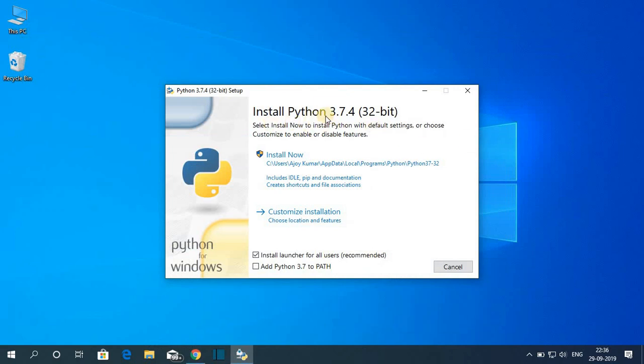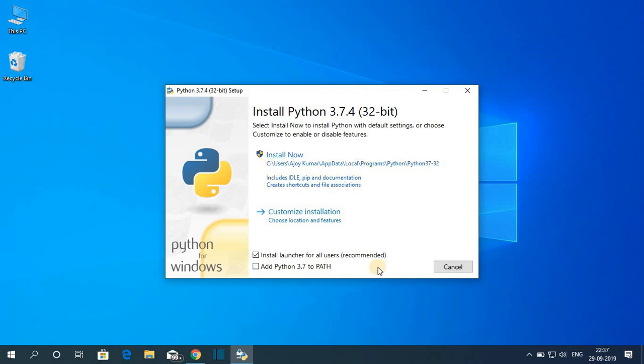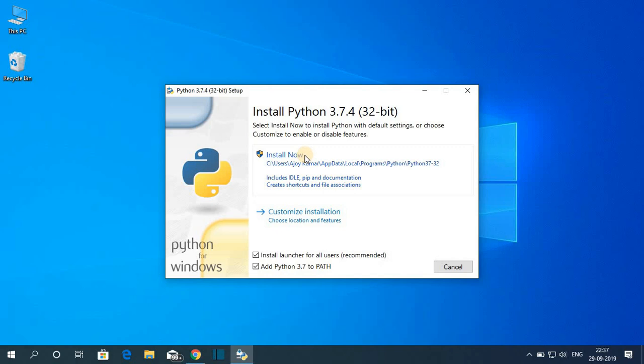So here you can see install Python 3.7.4 32 bit. And here you can see the installation location where Python is going to install. The very important thing is you have to check this box Add Python 3.7 to PATH to run your Python code. After that simply click on install now.